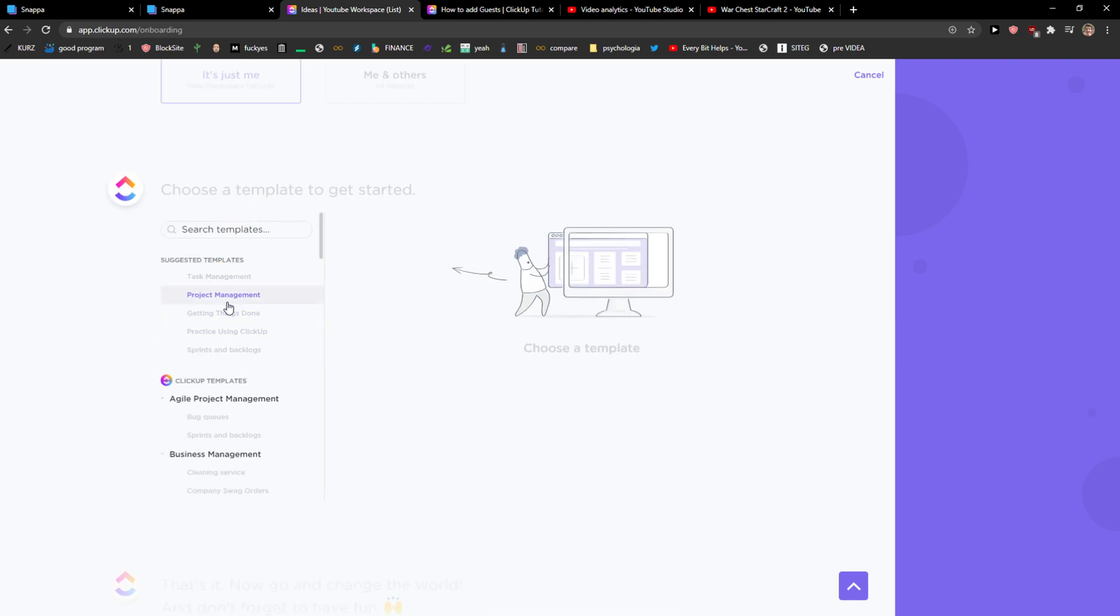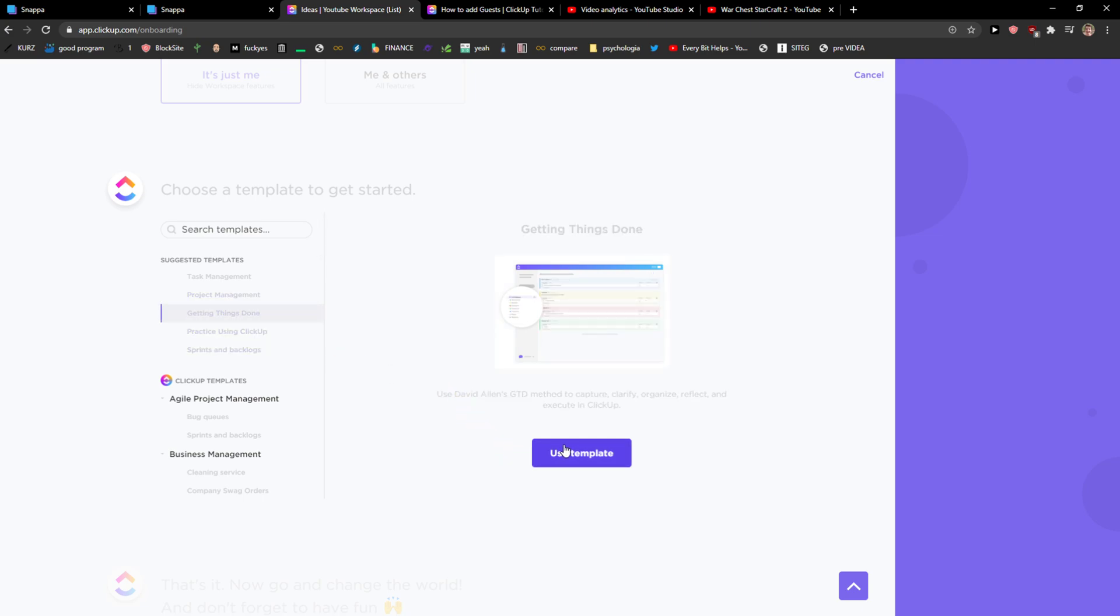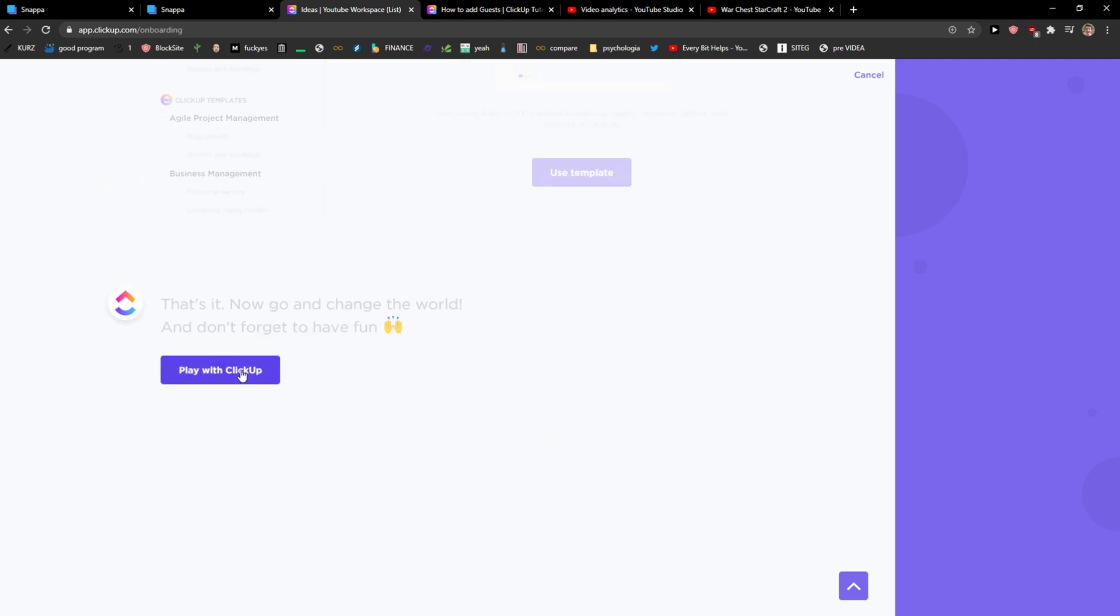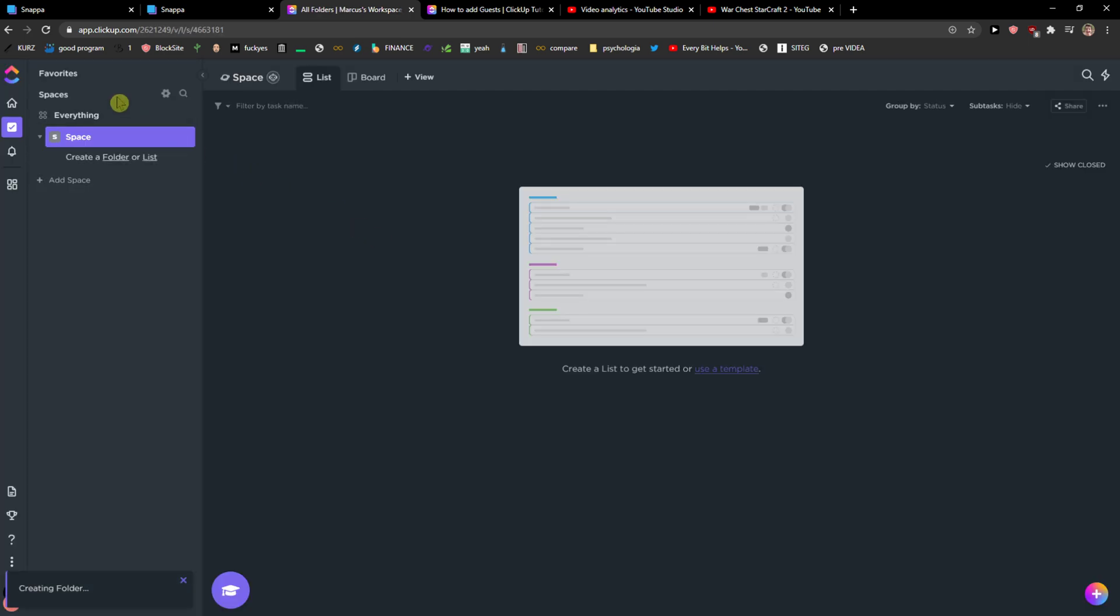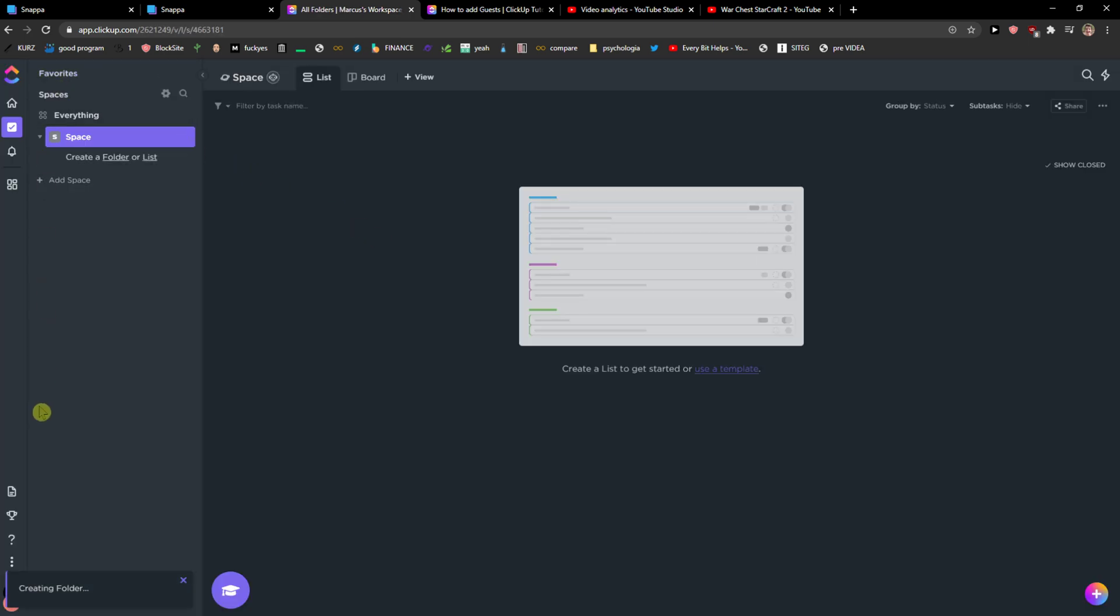I can choose a template so like I'm getting things done. Okay. Play with ClickUp. Nice. And voila, here we have it.